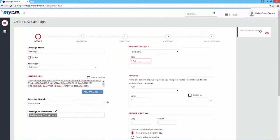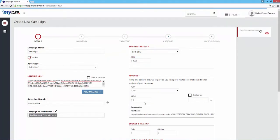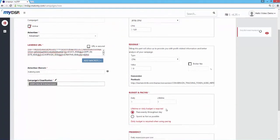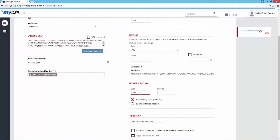The conversion postback can be found in the revenue field. Choose CPA as your revenue type, and you'll find the postback directly below.